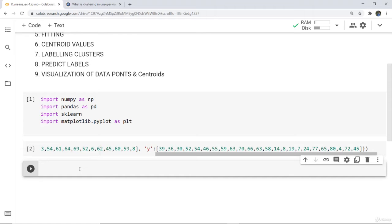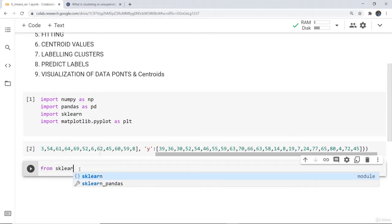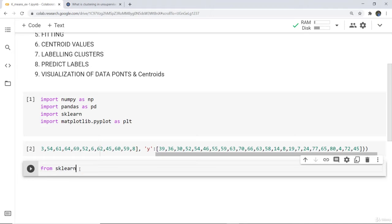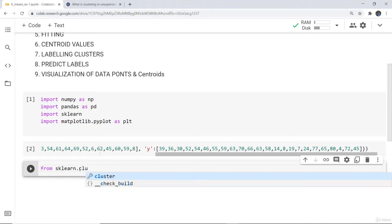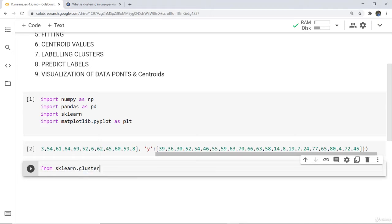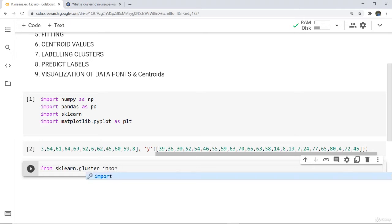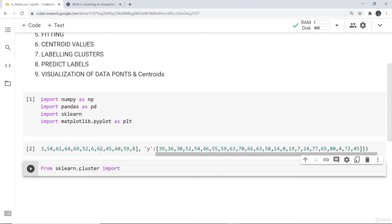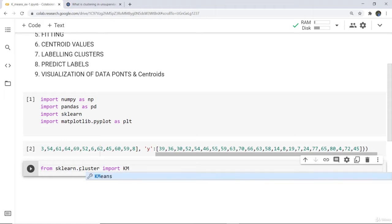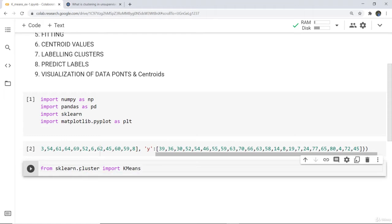Next we have to import k-means, so for that we write: from sklearn.cluster import KMeans.